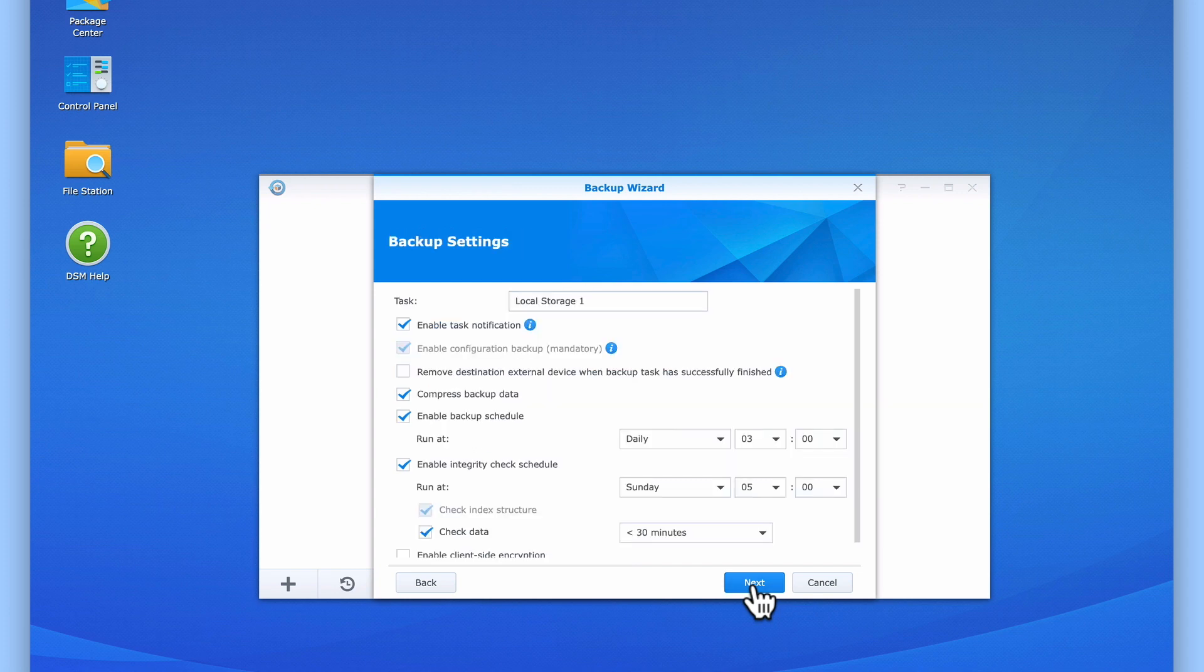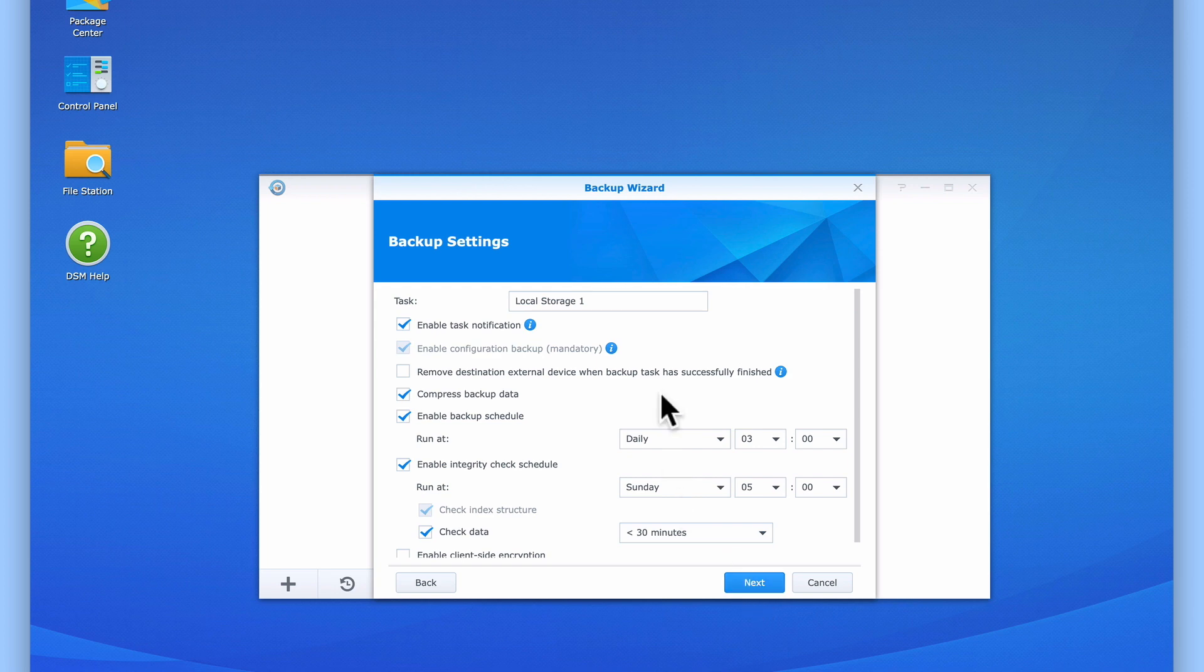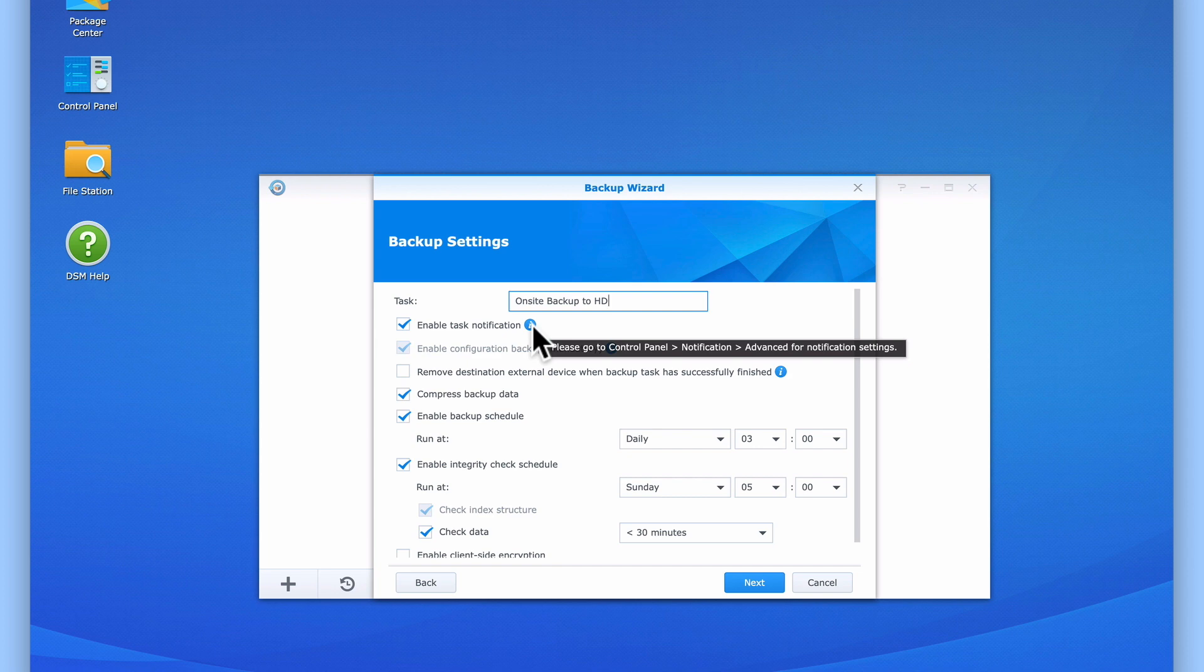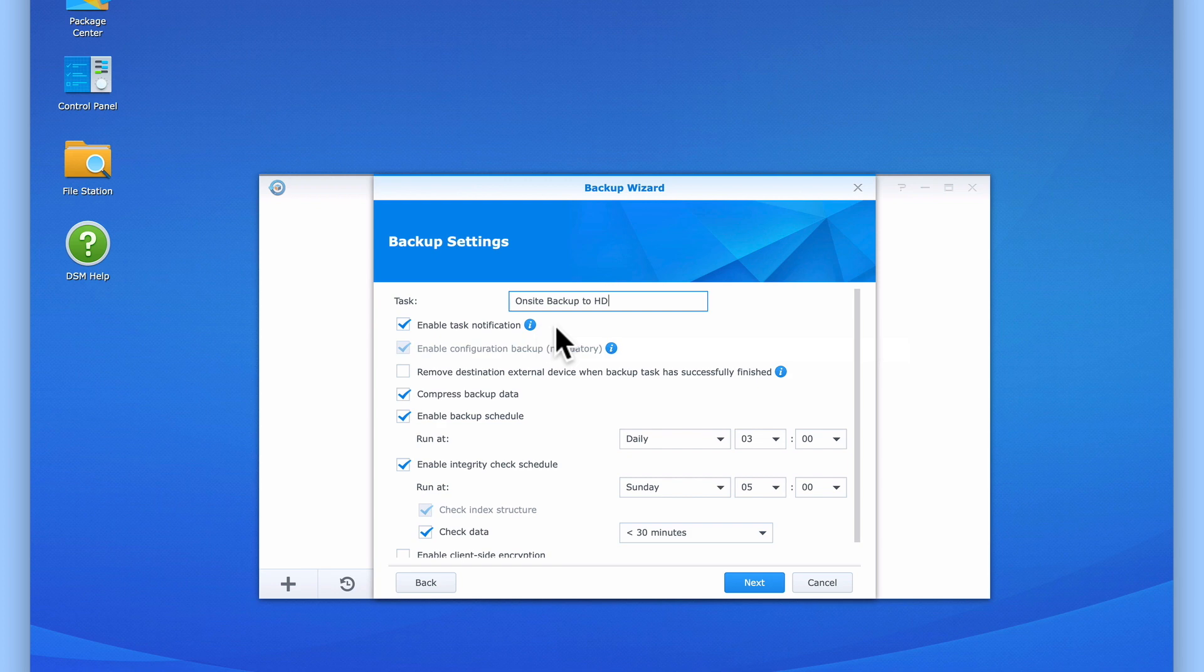When we select Next, we are presented with backup settings. These settings provide us with additional options that allow us to control our backups. First we need to give our backup task a meaningful name. Next we have an option if ticked will send a notification about the status of this backup task. However, in order for us to receive a notification, we will need to enable notifications on our NAS. While we have not yet enabled notifications on this NAS, as we will be looking at email notifications in a future video, we will leave this setting ticked.